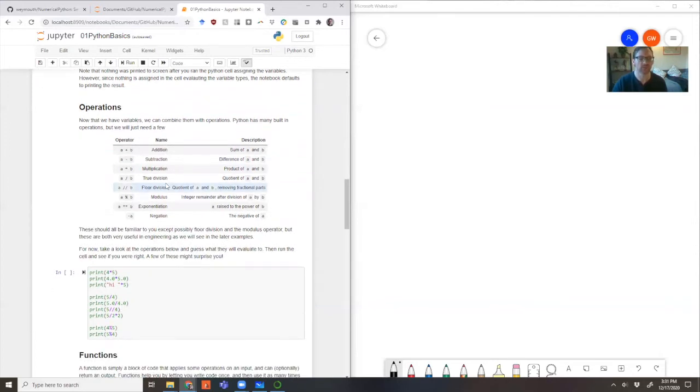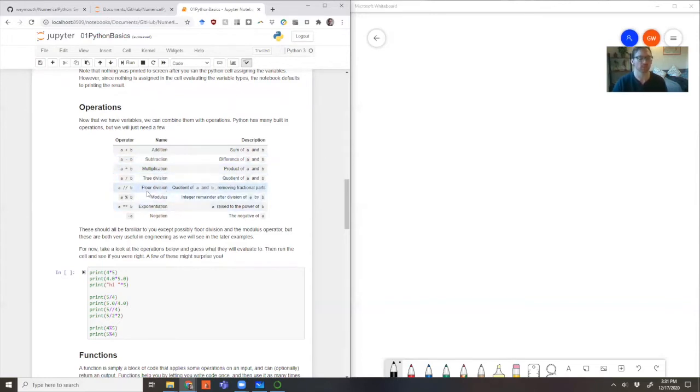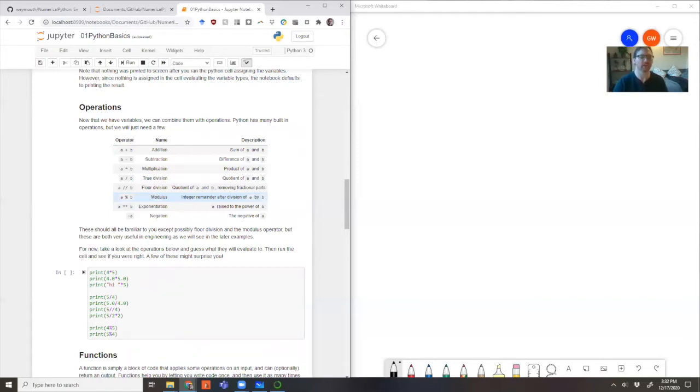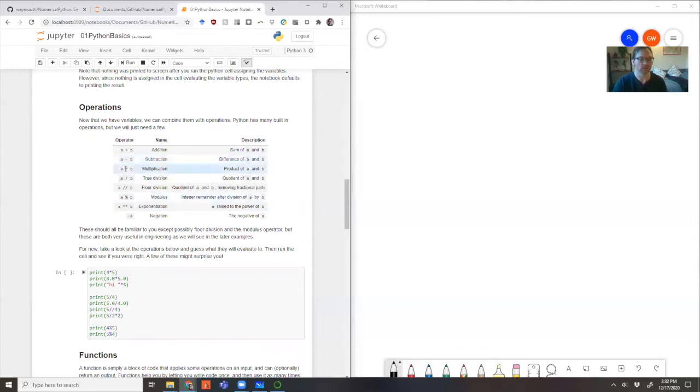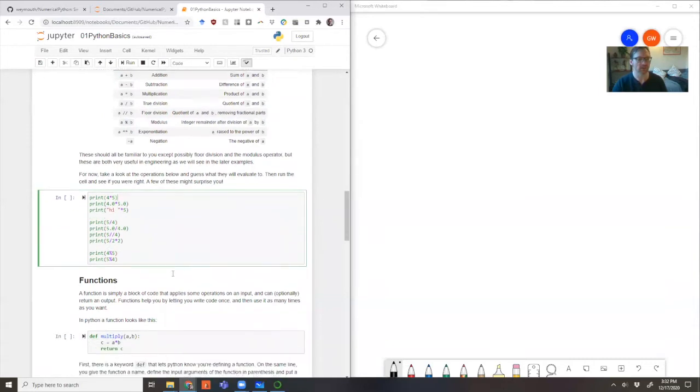Now that we have some variables, we can think about operators. The operators should be things you've seen before almost entirely. Very simple, like addition, subtraction, multiplication, division. And then there's a couple that are a little different or unusual. There's floor division. So that's when you take one number divided by another and then you drop the remainder. There's modulus, which is take one number divide by the other and only keep the remainder. And then there's exponentiation, which is nothing new, a to the power b. But notice the symbol is two of the stars next to each other. So a single star is multiplication and double is exponentiation.